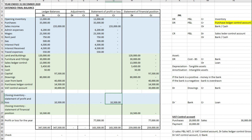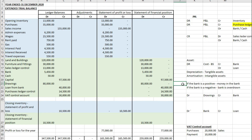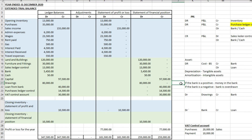Closing inventory is a minus figure in the profit and loss account but an asset on the statement of financial position, because it's stock held in the accounts that can be sold later. I hope that gives you a better understanding of what an ETB is and the original journal entries for each item. In the next video I'll go through a couple of adjustment journals to show you exactly what that looks like.